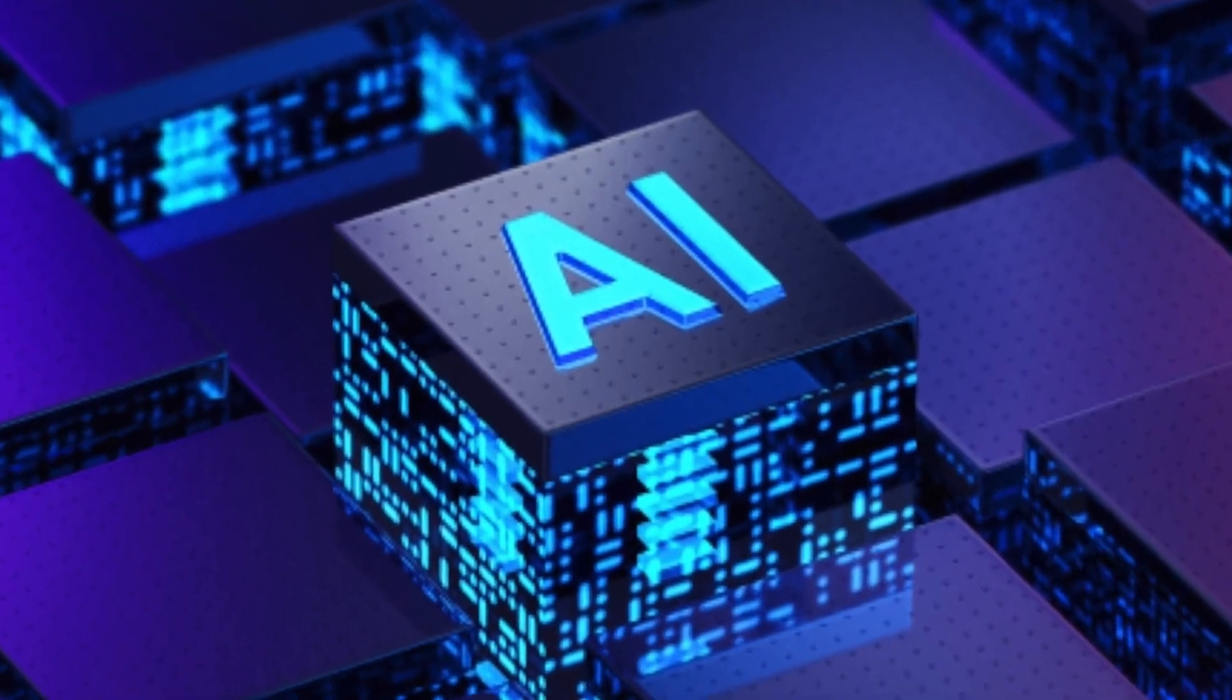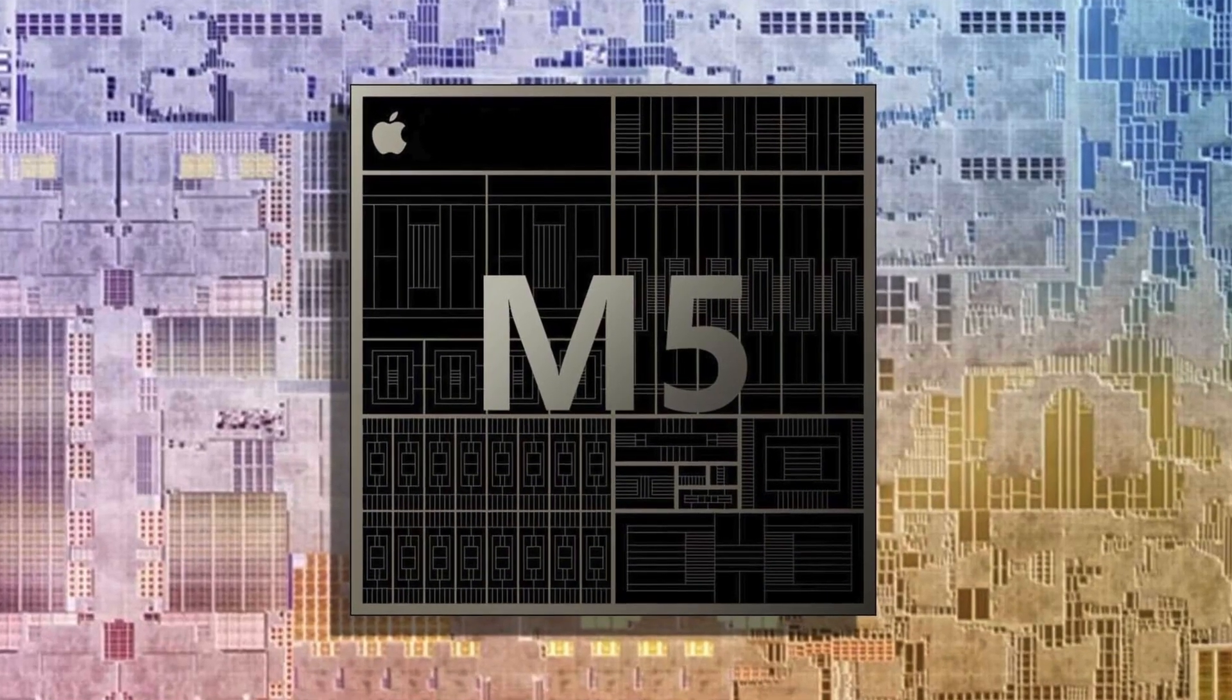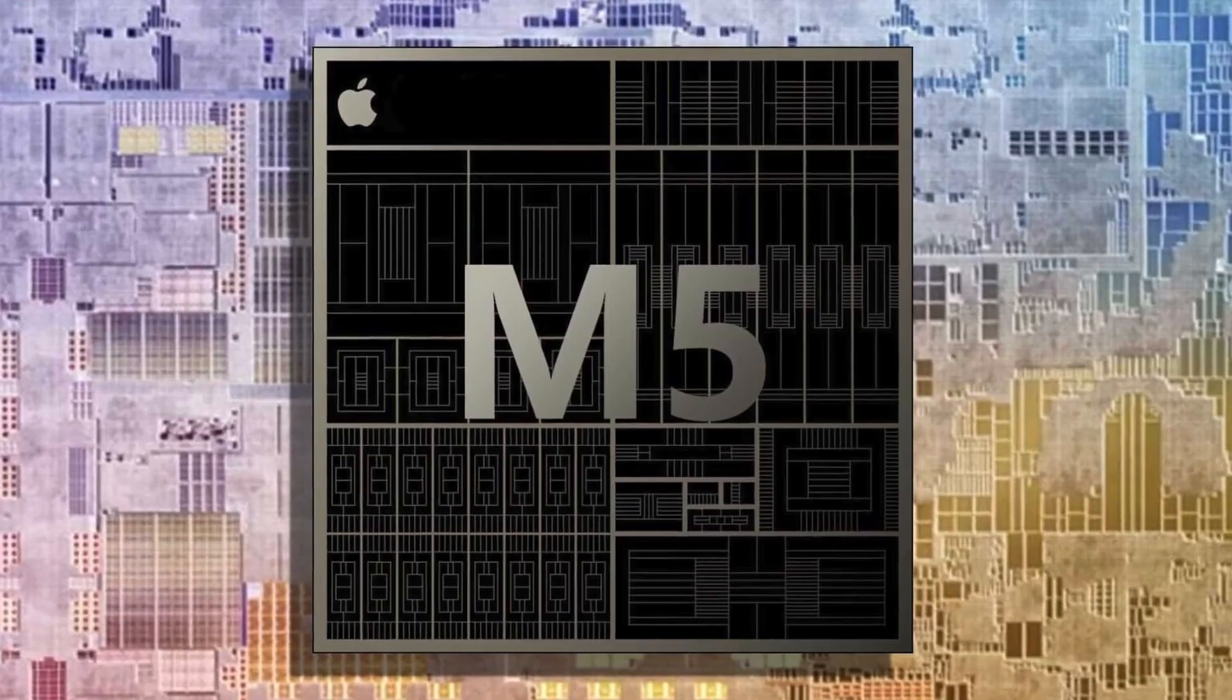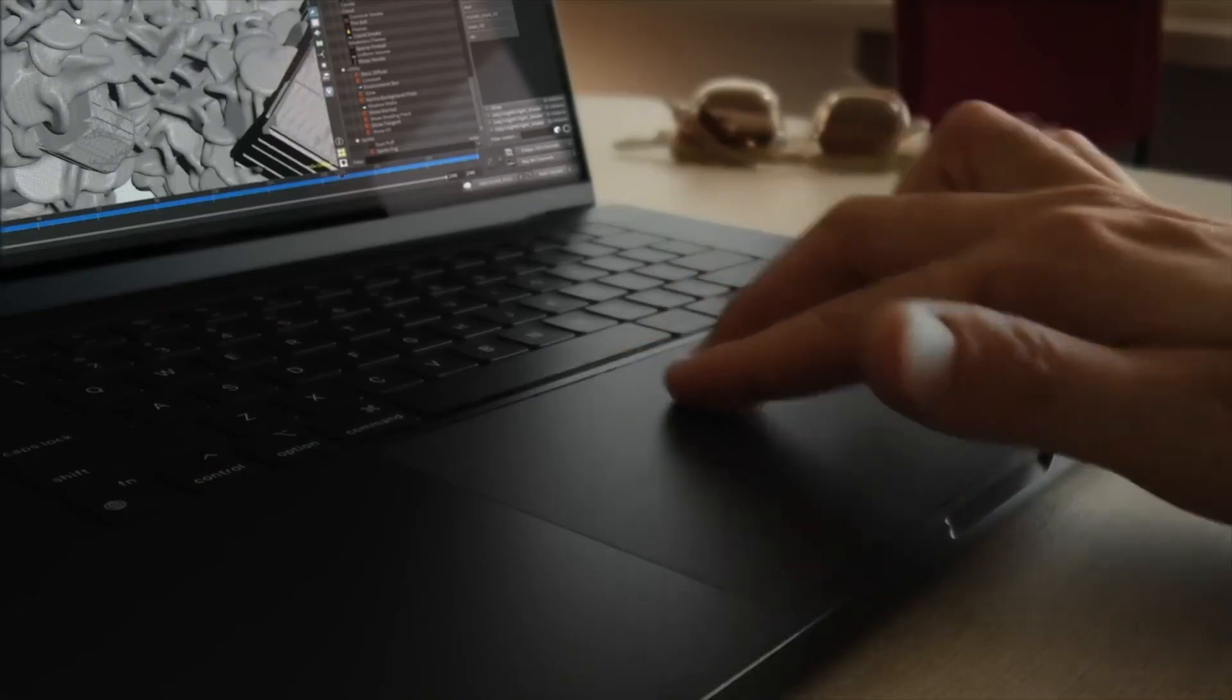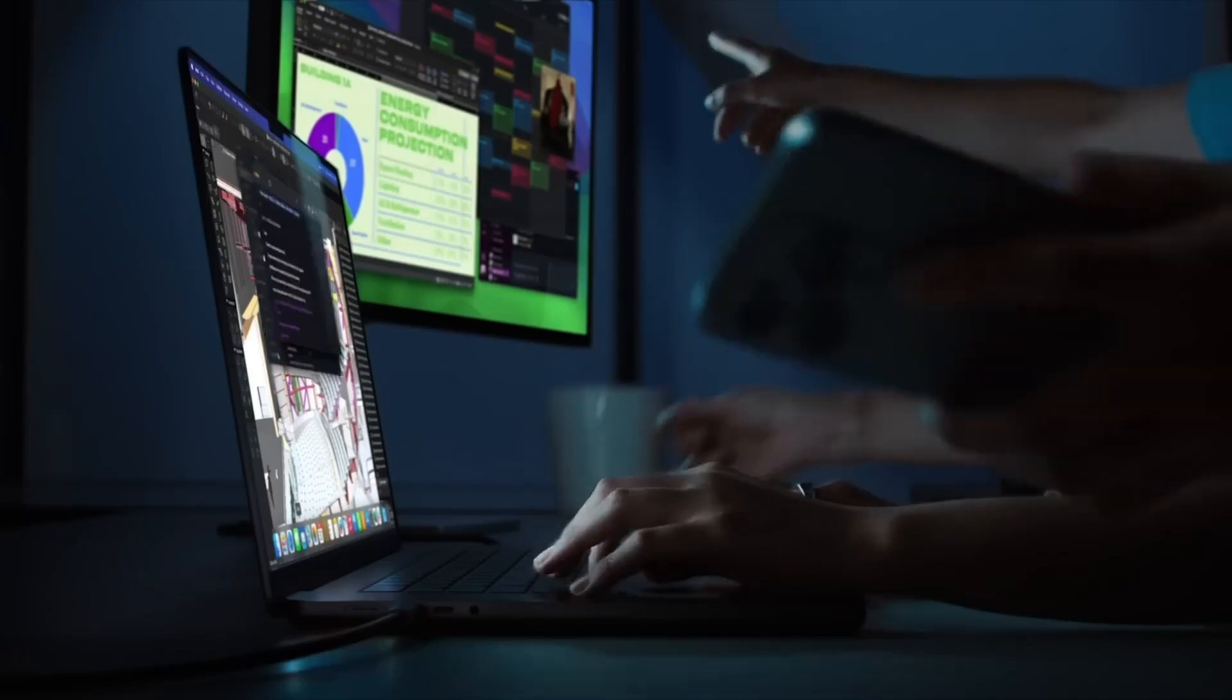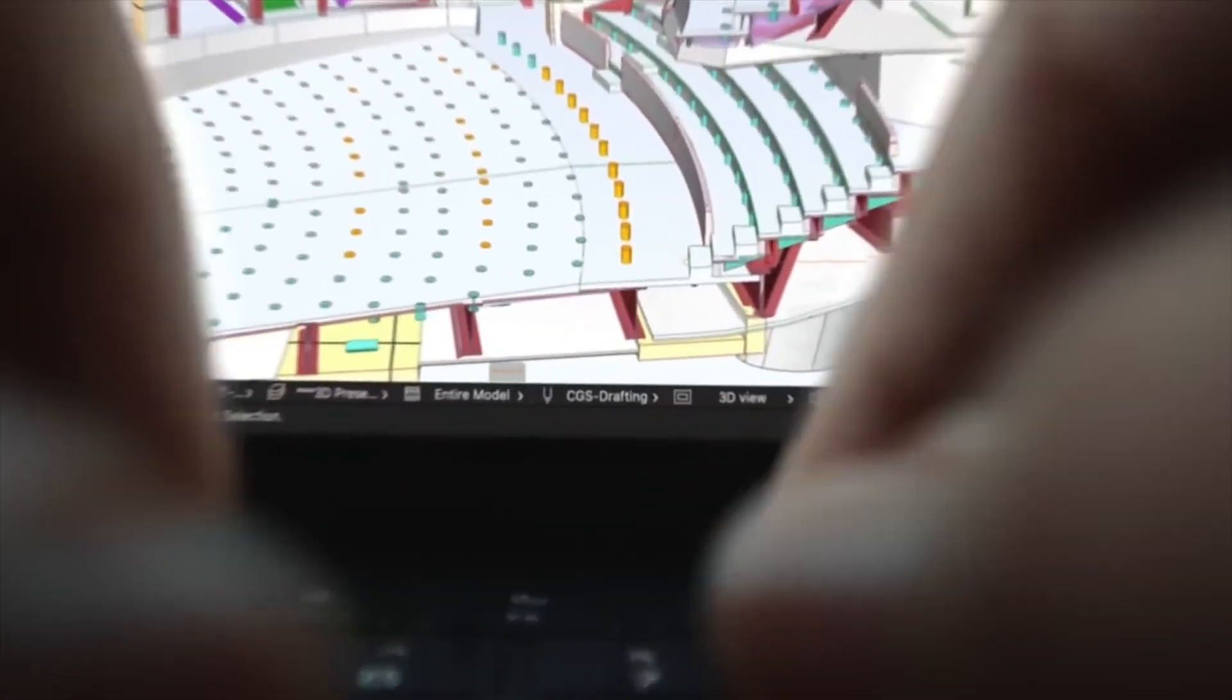If Apple continues its trend, the M5 Pro could introduce even more unified memory bandwidth and support for larger memory configurations, making it a powerhouse for creative professionals and developers.